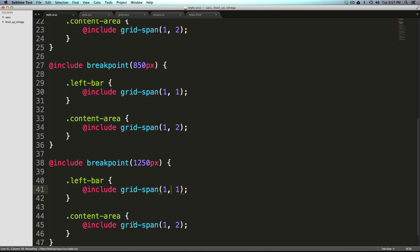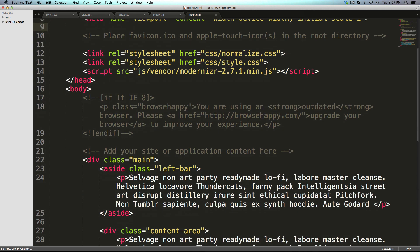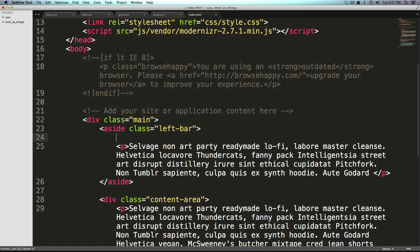To illustrate this I'm quickly going to modify our HTML just a little bit. I'm going to put an h3 in here that says left, and then I'm going to put an h3 in here that says main.